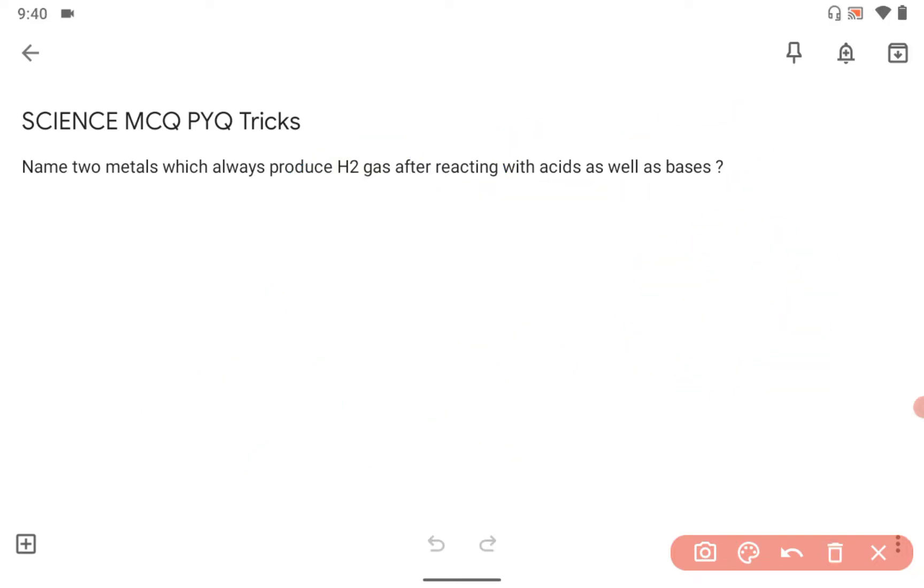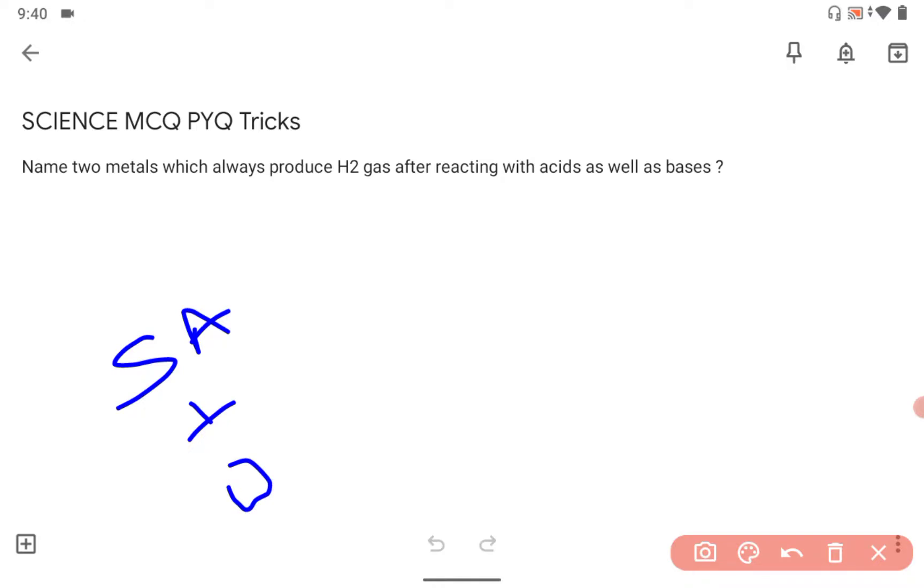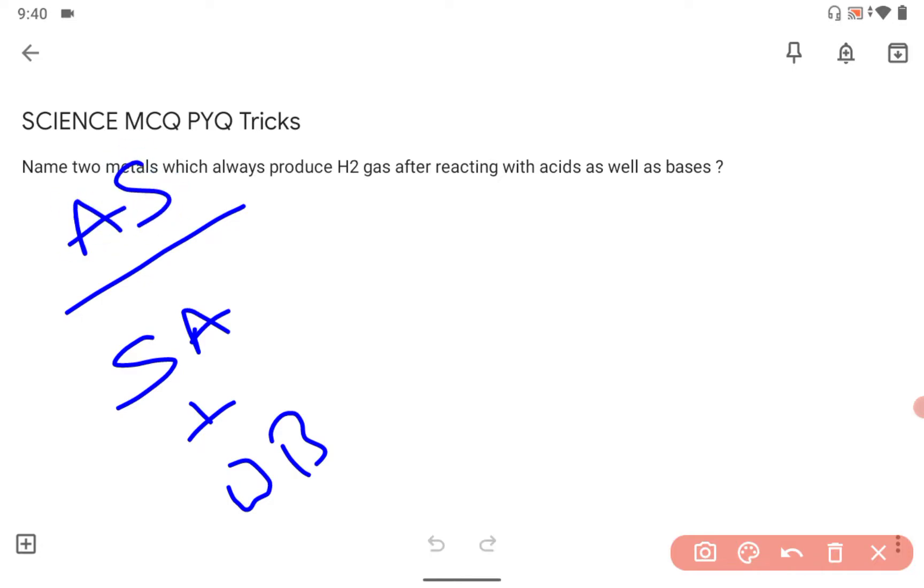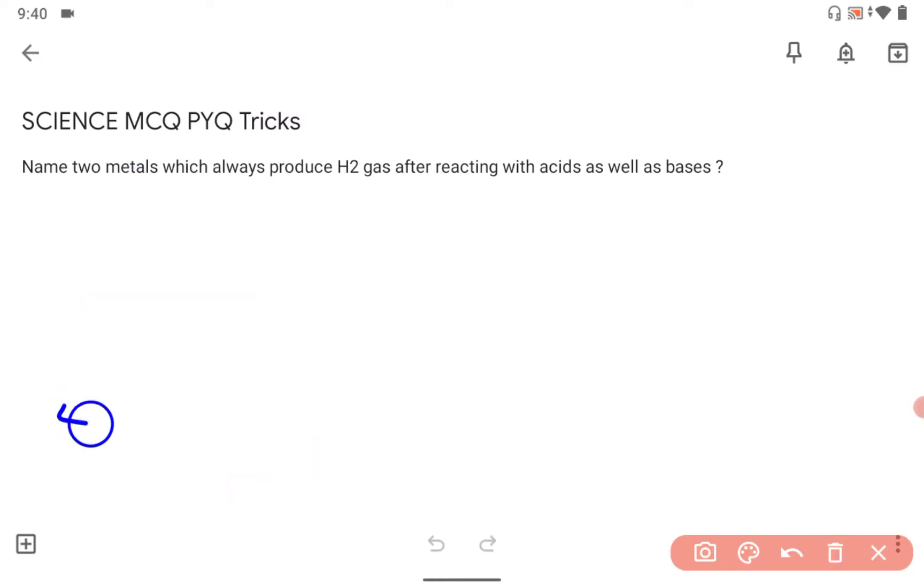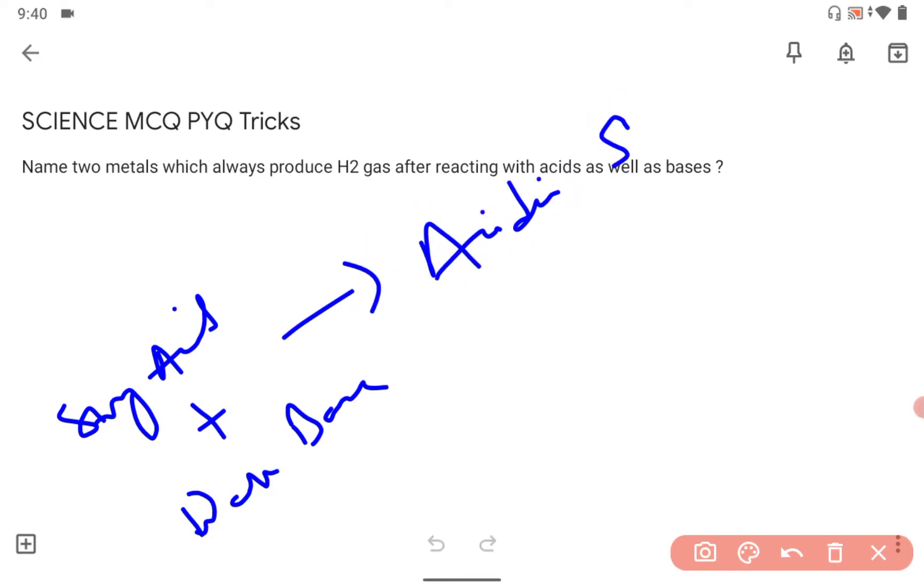Before that, you should remember that when a strong acid reacts with weak base, it always forms acidic salt. Strong acid plus weak base forms acidic salt.